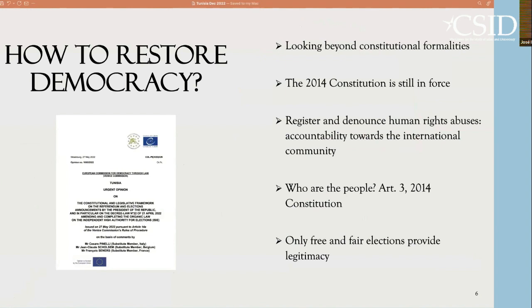To end this brief presentation: how do we protect democracy in cases such as Tunisia from a constitutional law perspective? There are some lessons from other similar cases. Lesson number one: it is necessary to look beyond constitutional formality. Each time President Saied claims the constitutionality of his decisions, it is necessary to explain why those decisions are not constitutional. Second, the only constitution in force is the 2014 constitution — period. The new constitution approved by Saied is not a legitimate text and cannot be treated as a constitution.